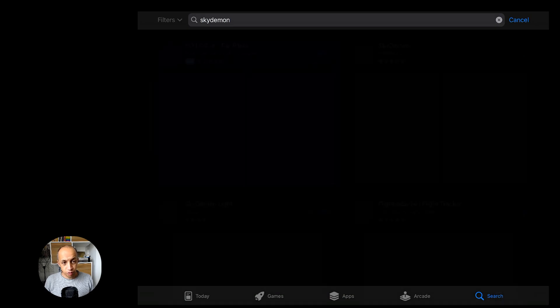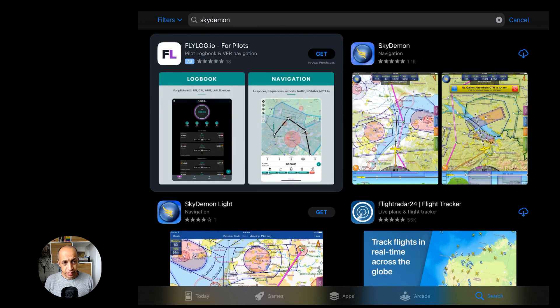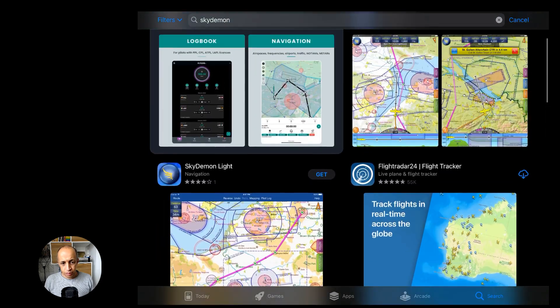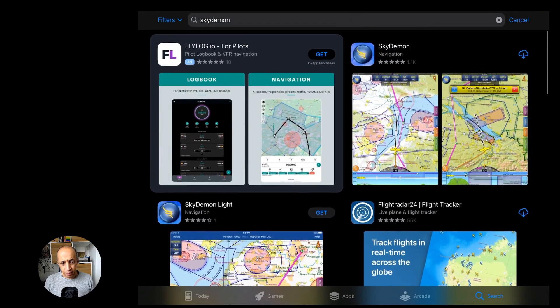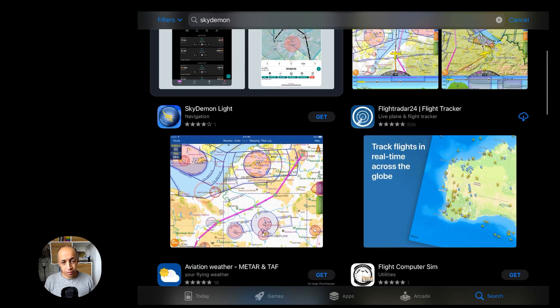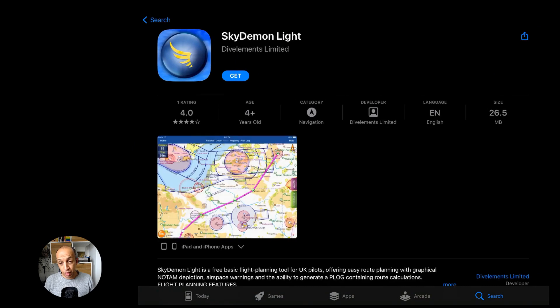The first thing we'll do is go to the App Store to download the app. I'm on my iPad, I go to the App Store and look for SkyDemon.